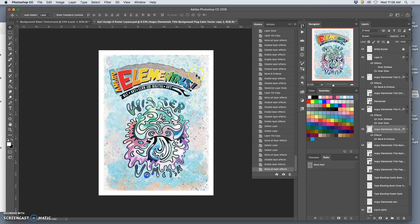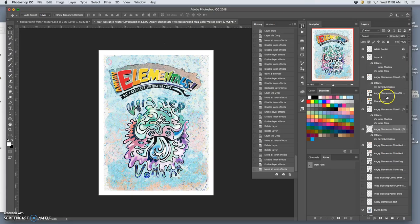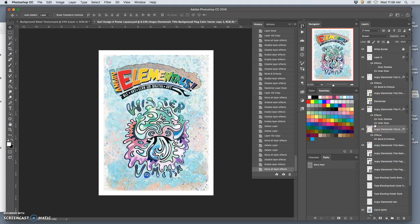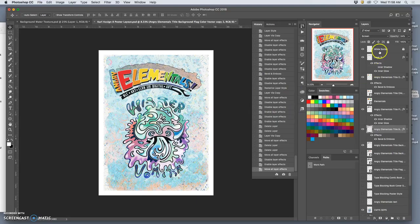Yeah, I like it on the top better than on the bottom. There we go. And it just gives it a little bit of punch. Okay. Looks good. It's readable. Makes sense.